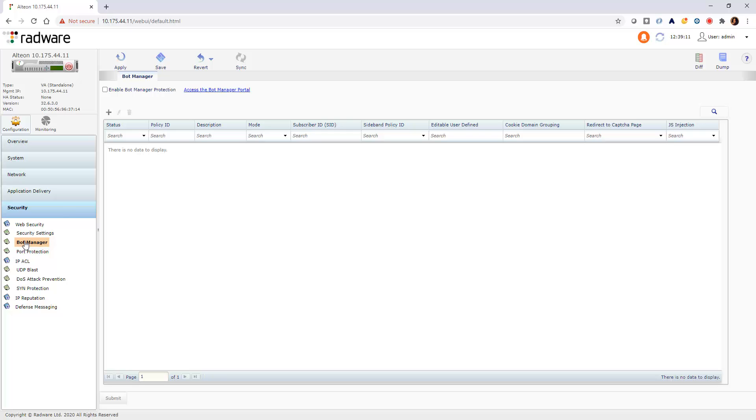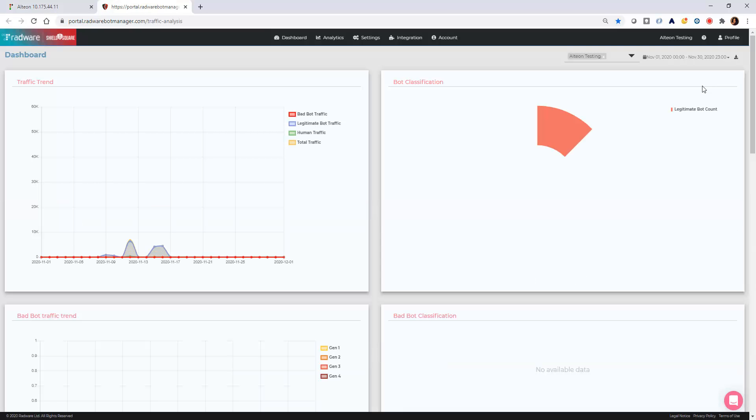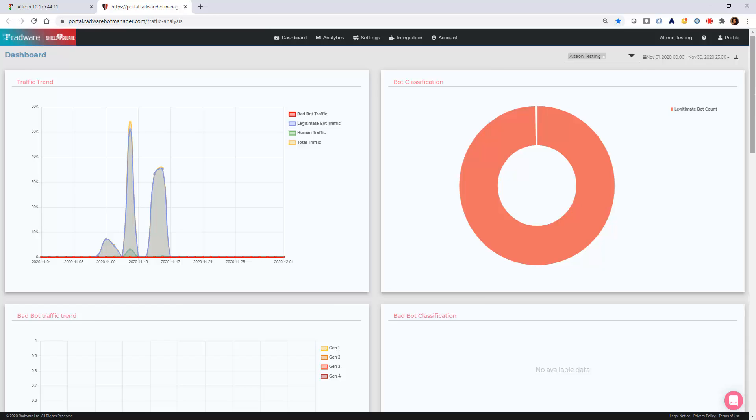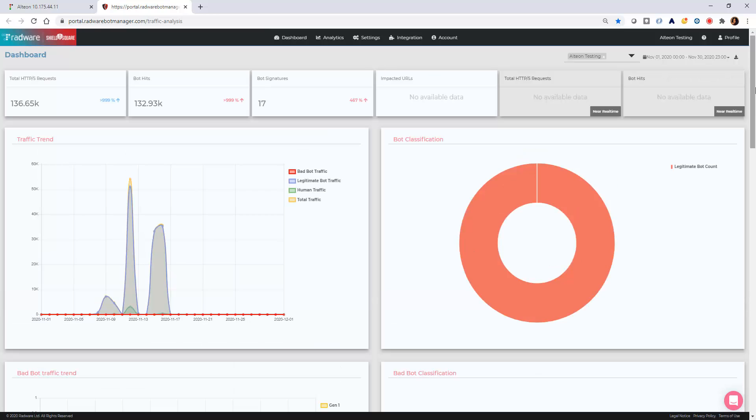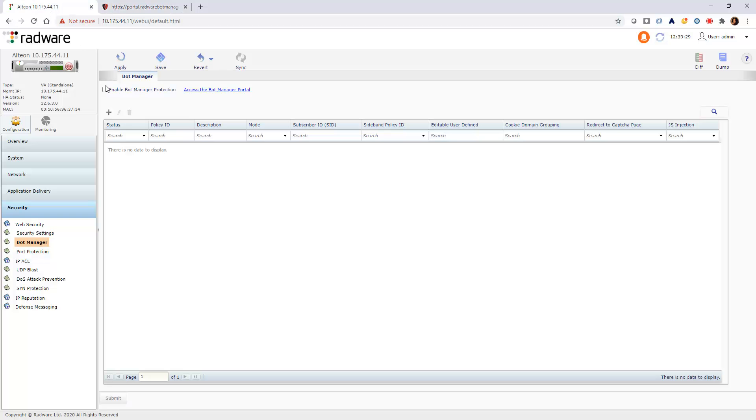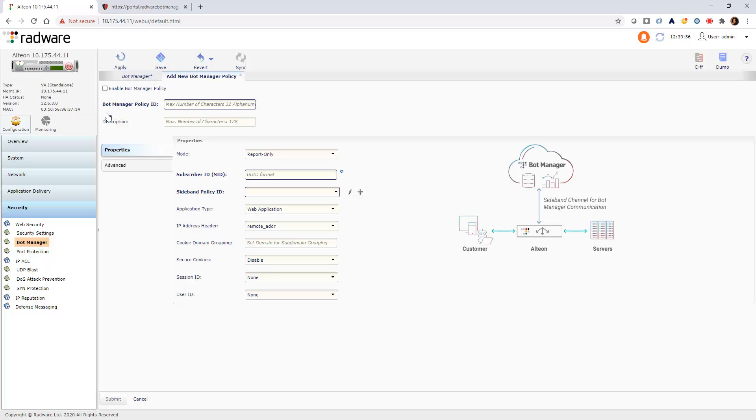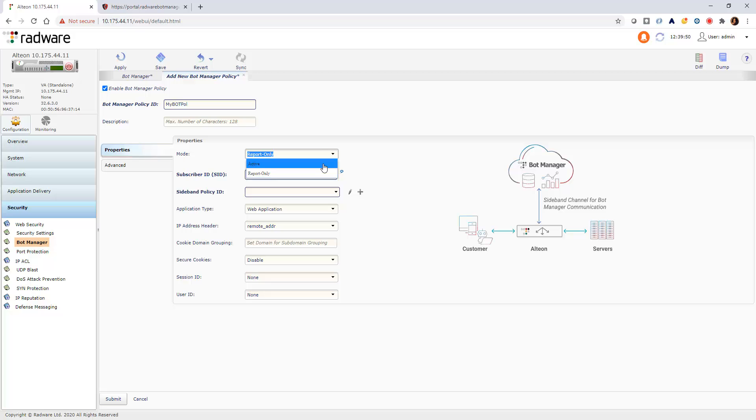The link will open the BotManager portal, which is required for the subscriber ID and to view BotManager analytics. Globally enable BotManager and add a new BotManager policy. Select the BotManager operation mode, either active or read-only.